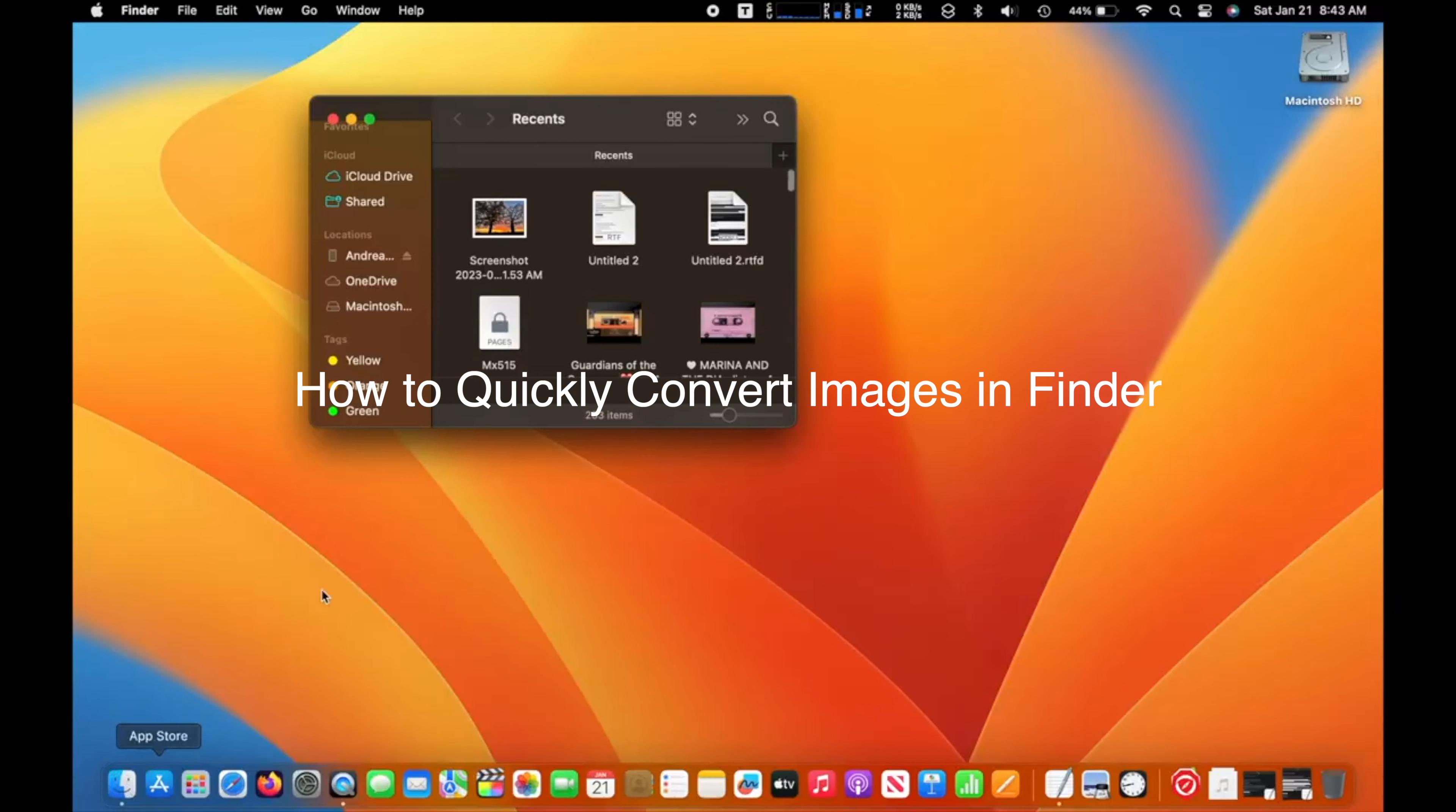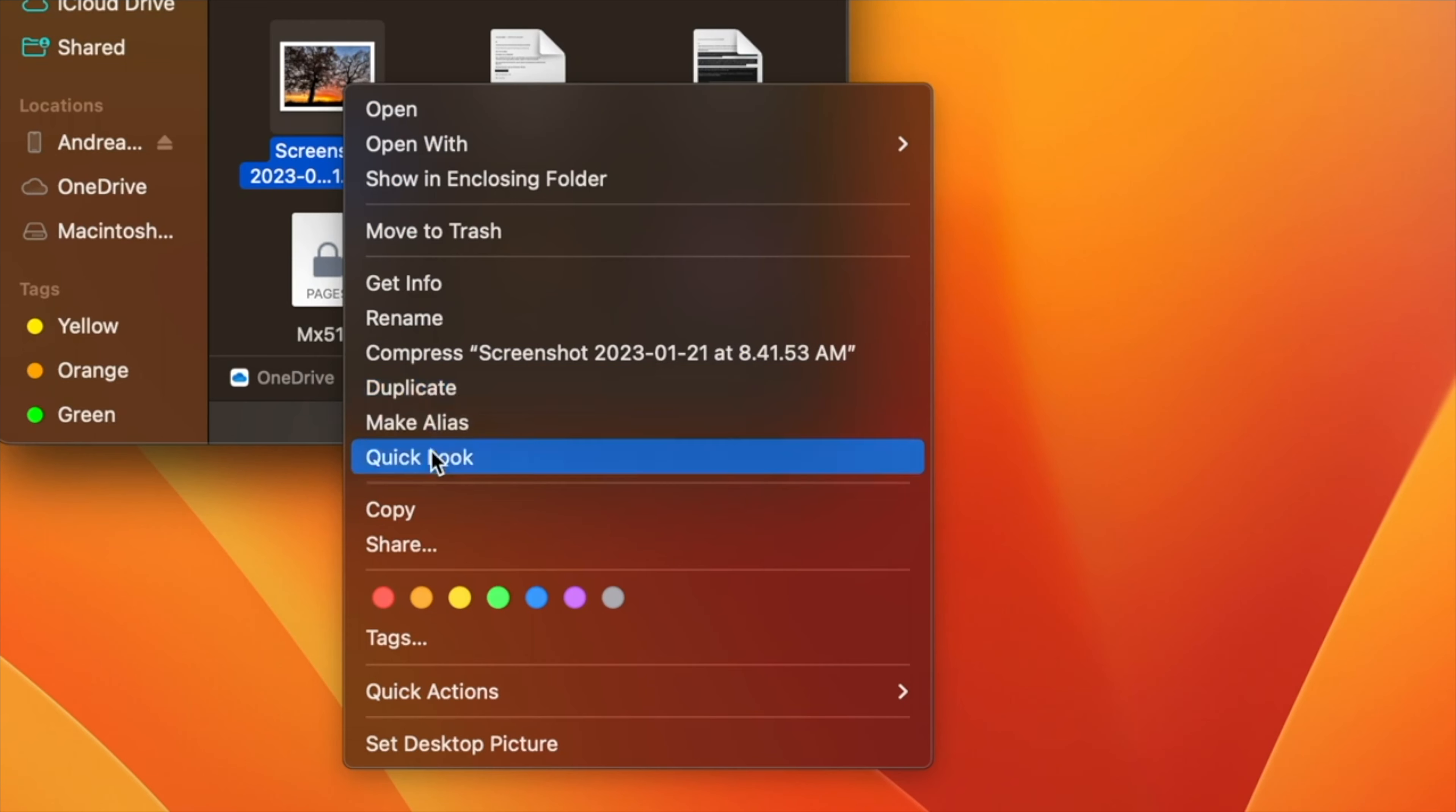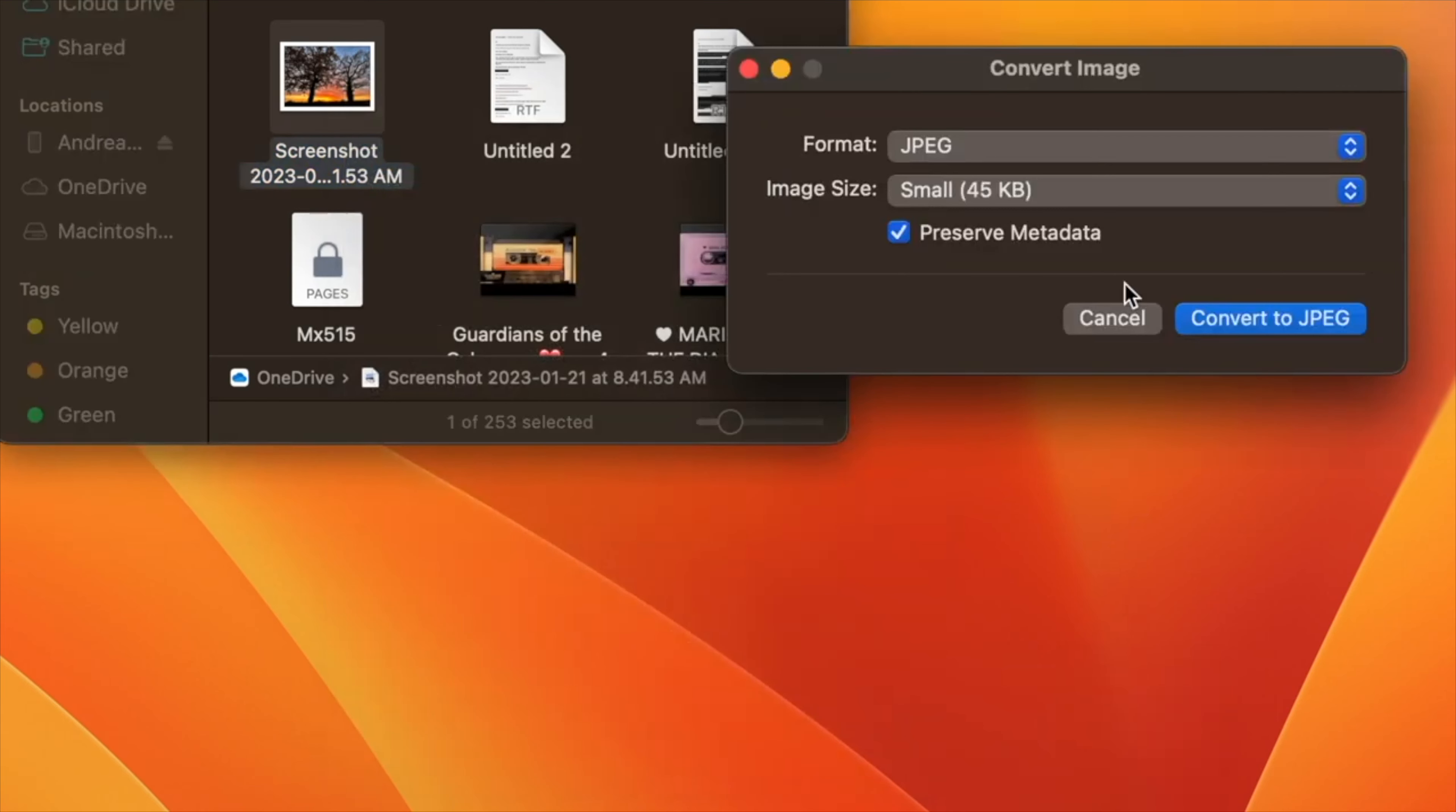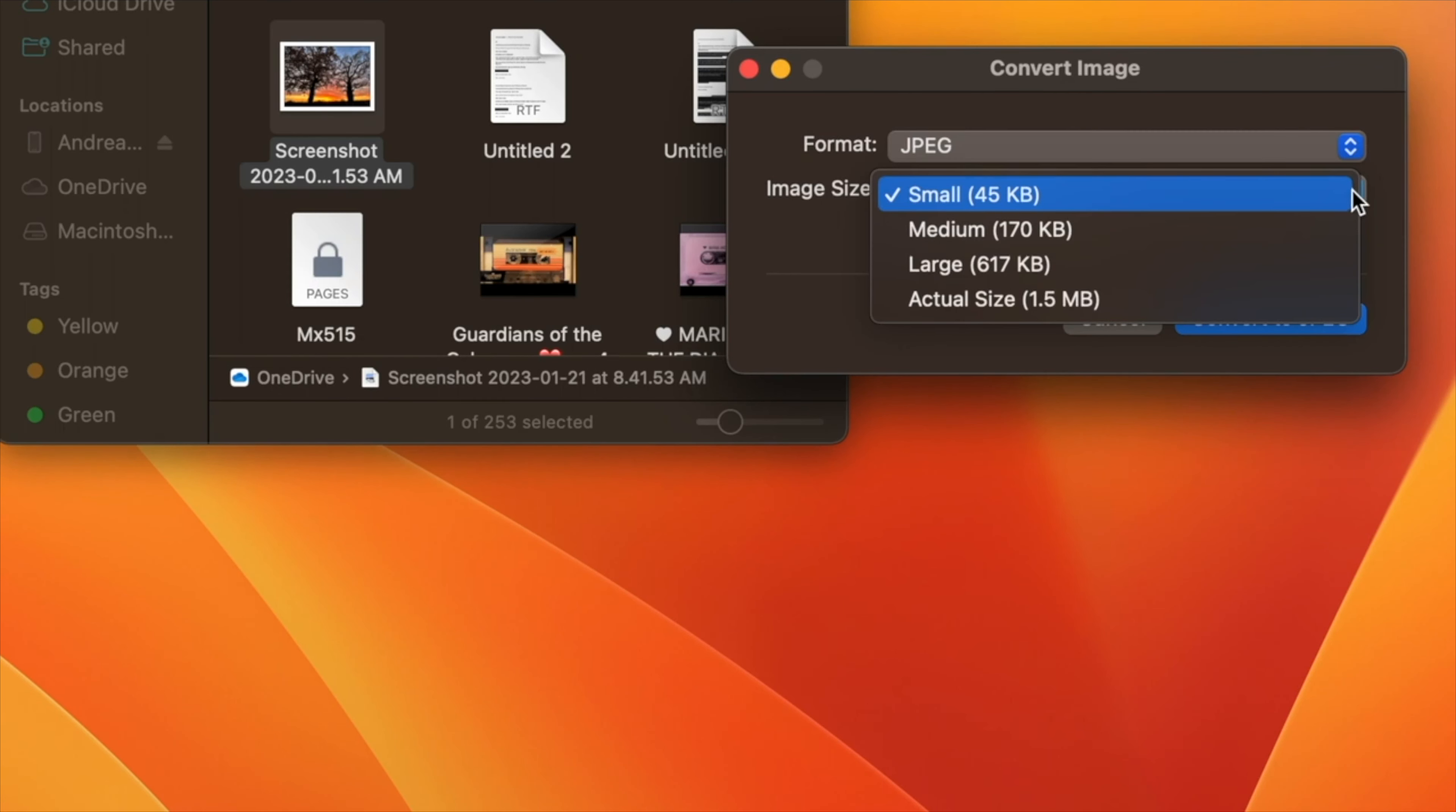How to quickly convert images in Finder on macOS Ventura. There are many third-party apps available for Mac that will convert images for you, but if you're running macOS Monterey or later, you can convert an image or a selection of images from directly within Finder using a quick action. If you're not familiar with them, quick actions help you perform certain tasks such as creating a PDF or rotating an image right from the Finder or your desktop without opening an app.